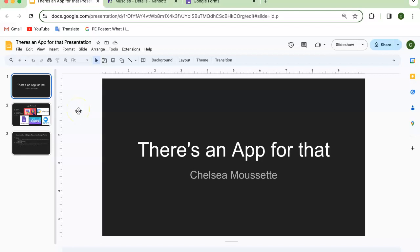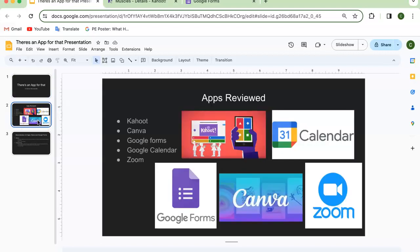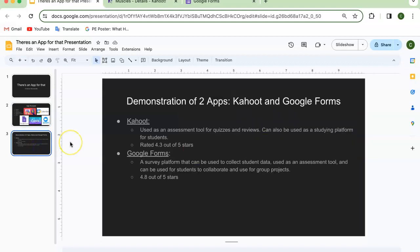This is my presentation on 'There's an App for That.' Before I dive into the two apps I went into more detail with, the apps I reviewed were Kahoot, Canva, Google Forms, Google Calendar, and Zoom. The two apps I'm going to be demonstrating today are Kahoot and Google Forms.